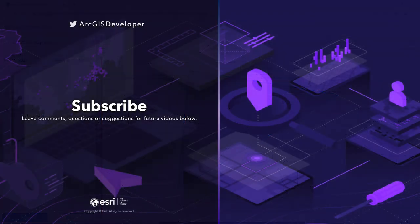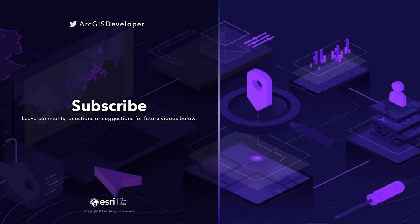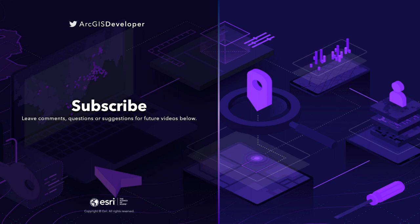Thank you for watching this video and learning how to enable your ArcGIS webmaps for offline use in your ArcGIS runtime apps. If you liked this video, don't forget to subscribe!